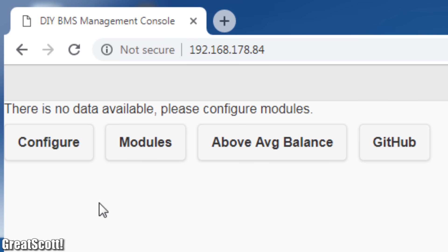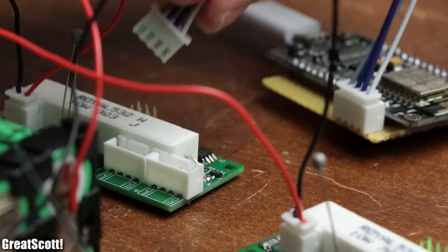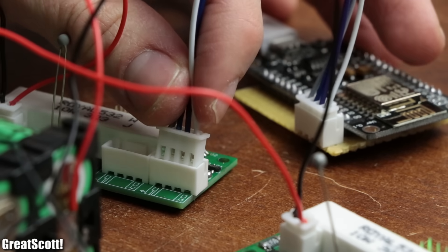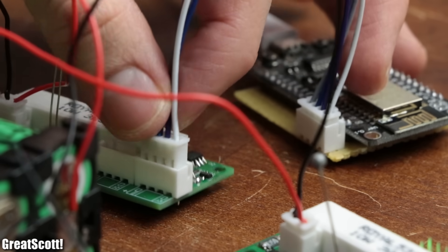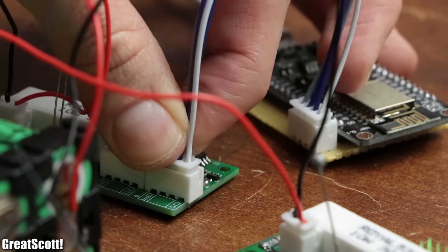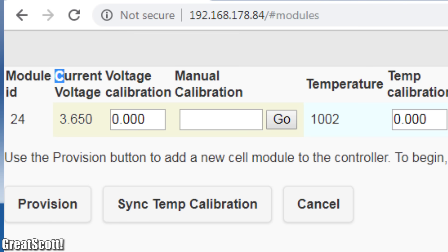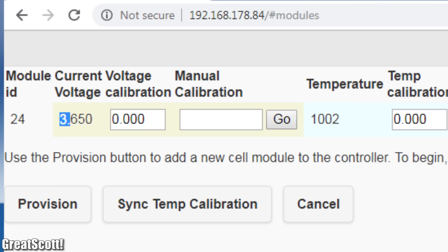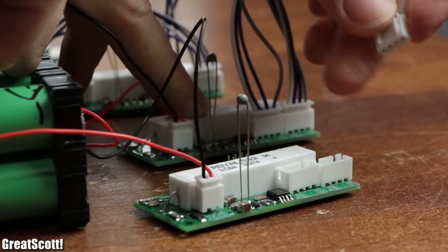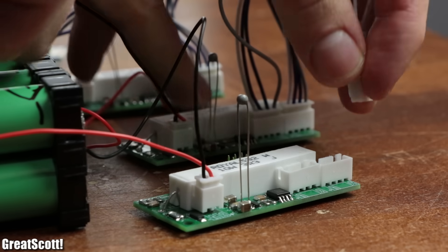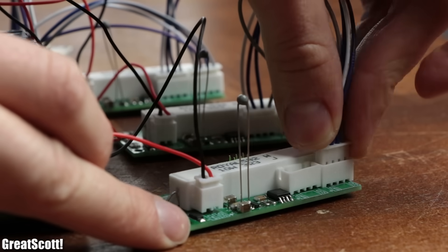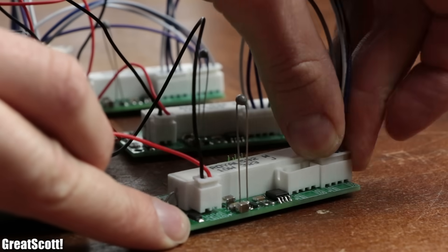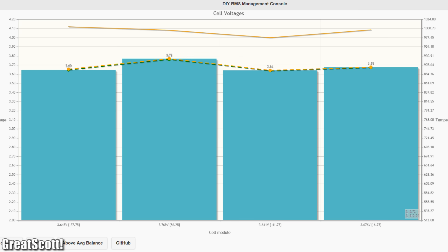I typed it in to properly connect to it. On the page we cannot see much yet, but by clicking modules we can hit the provision button after connecting the first PCB to the ESP through a 4 pin JST wire. After a few seconds we should see the first module with the measured voltage and temperature of the battery cell. After then repeating this connection and provision button hitting process three more times, we finally got all the modules recognized by the software, which looked pretty awesome so far.